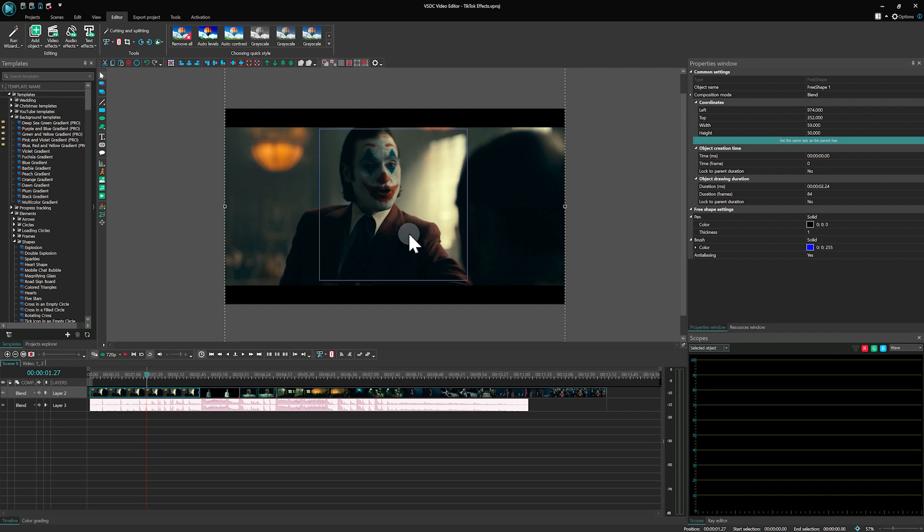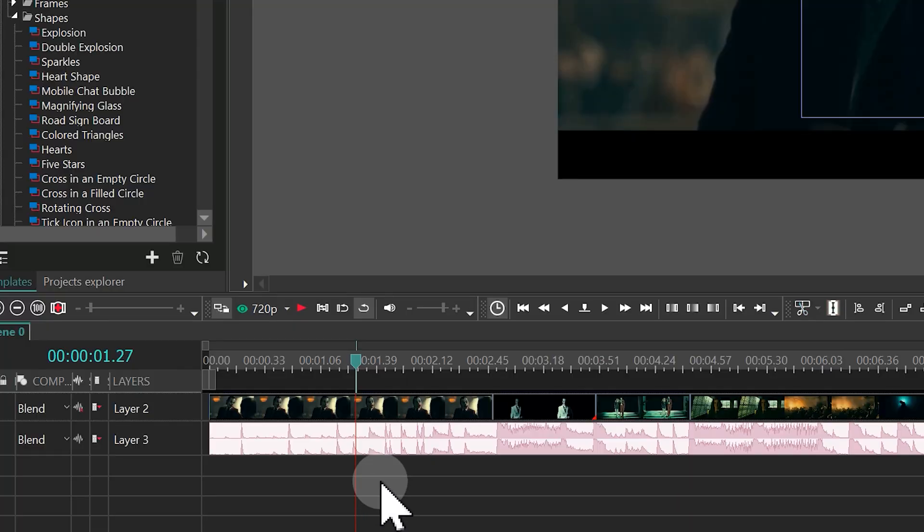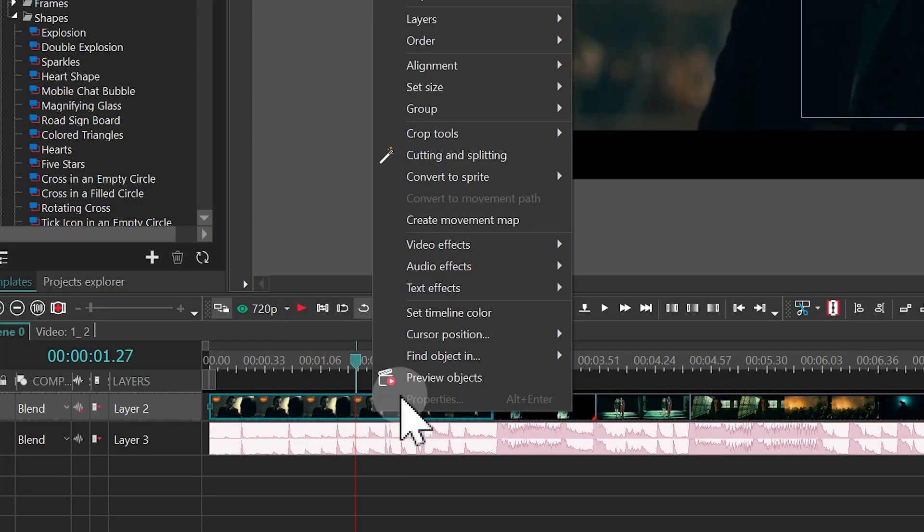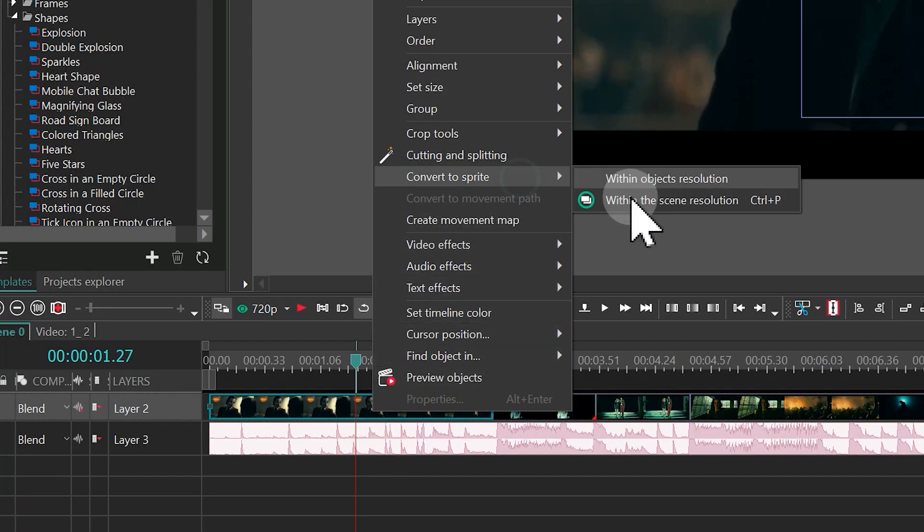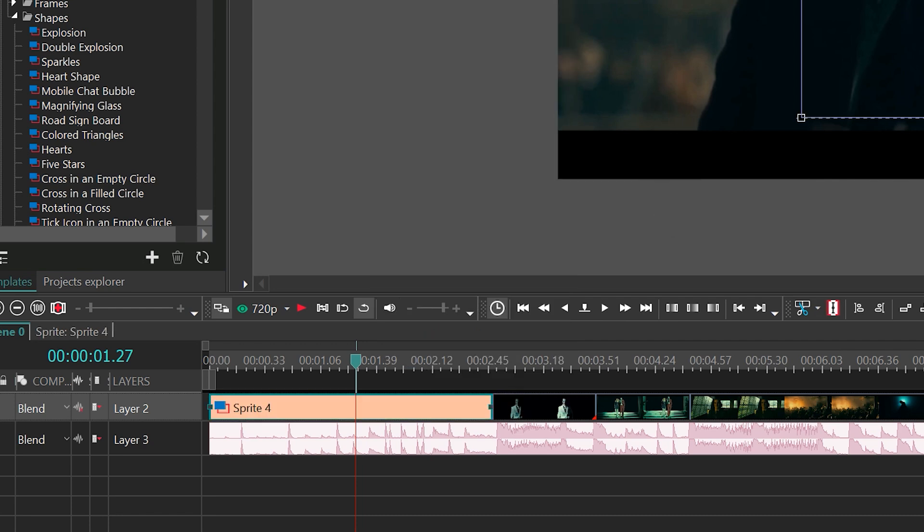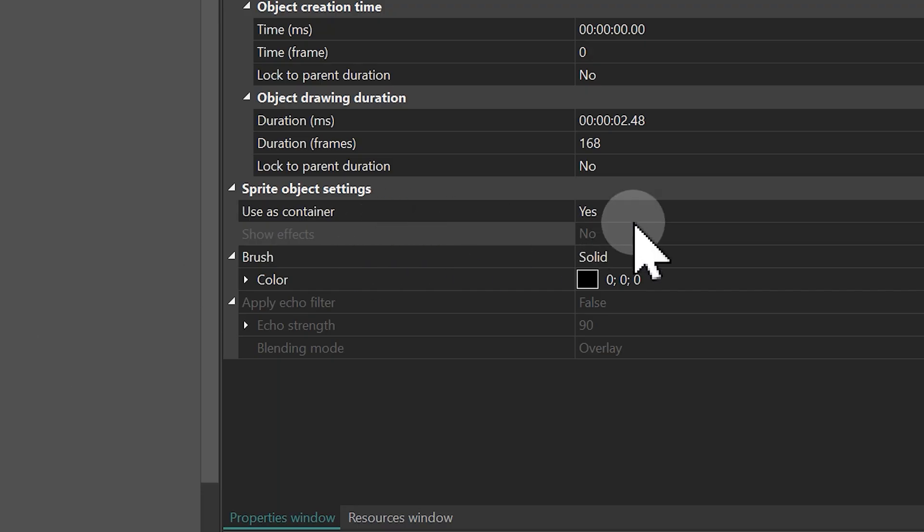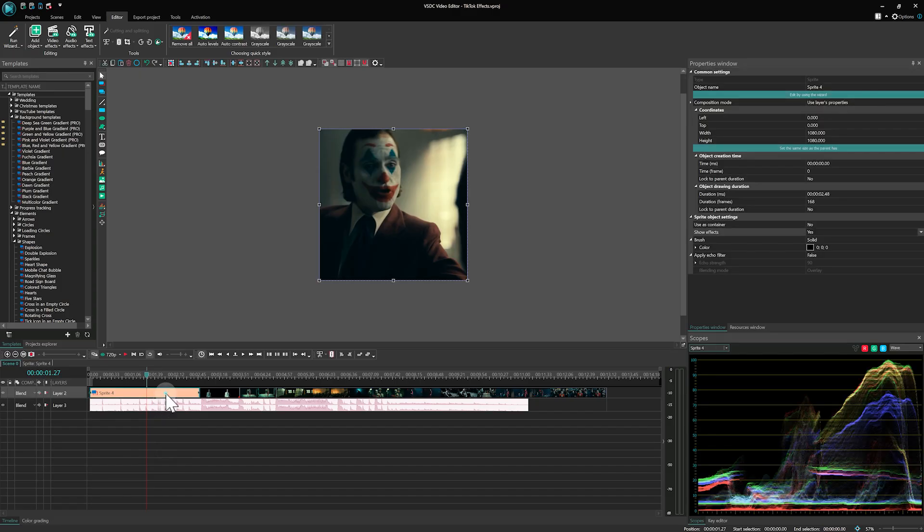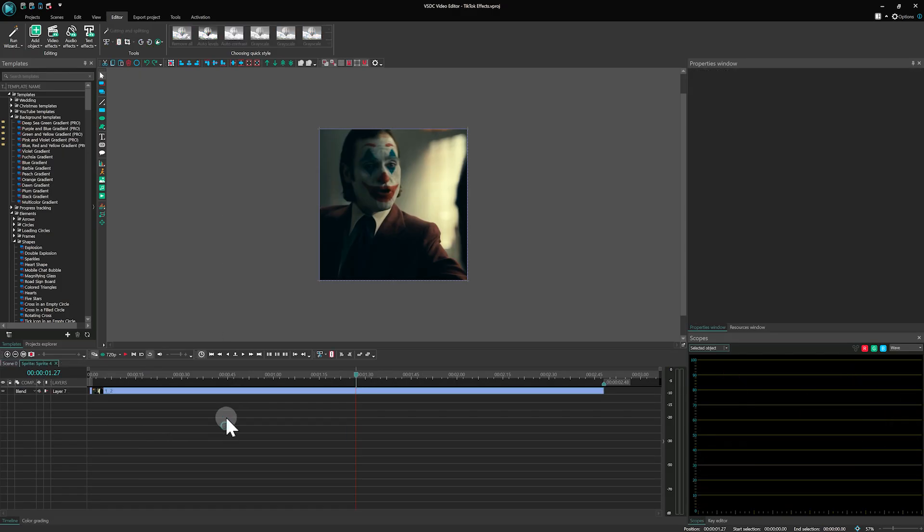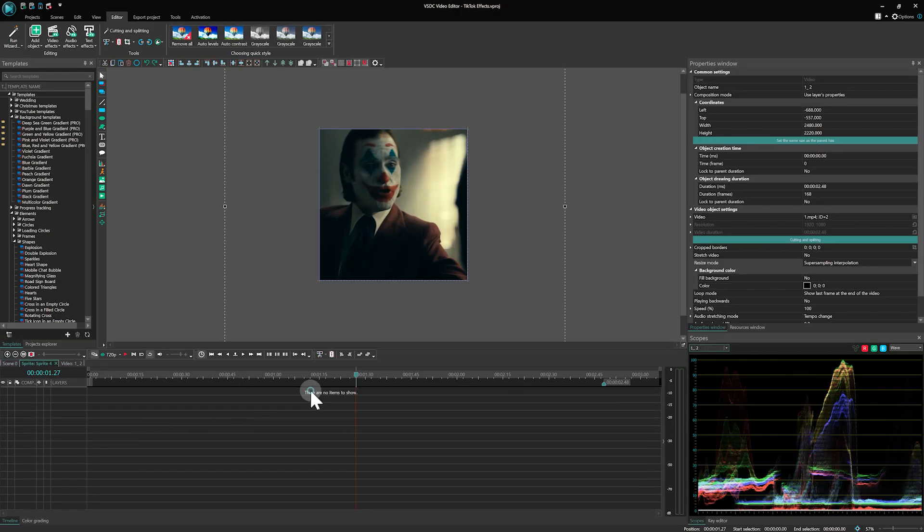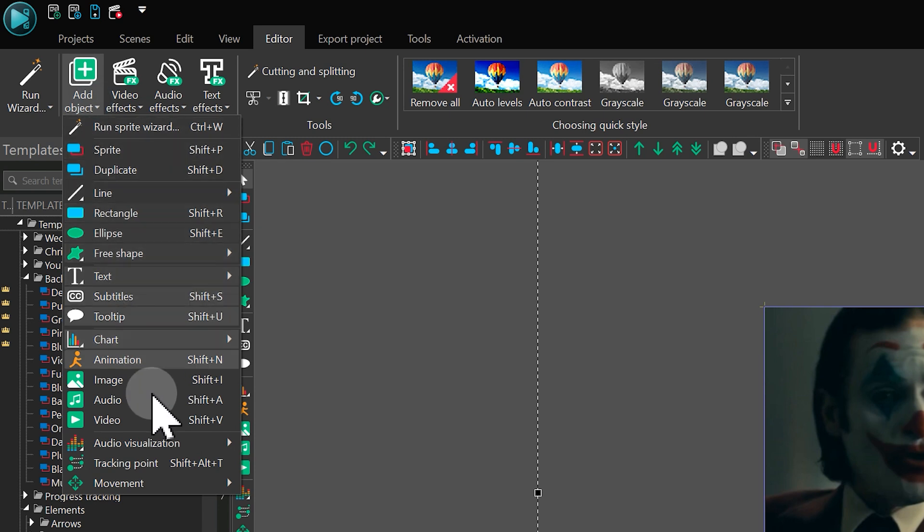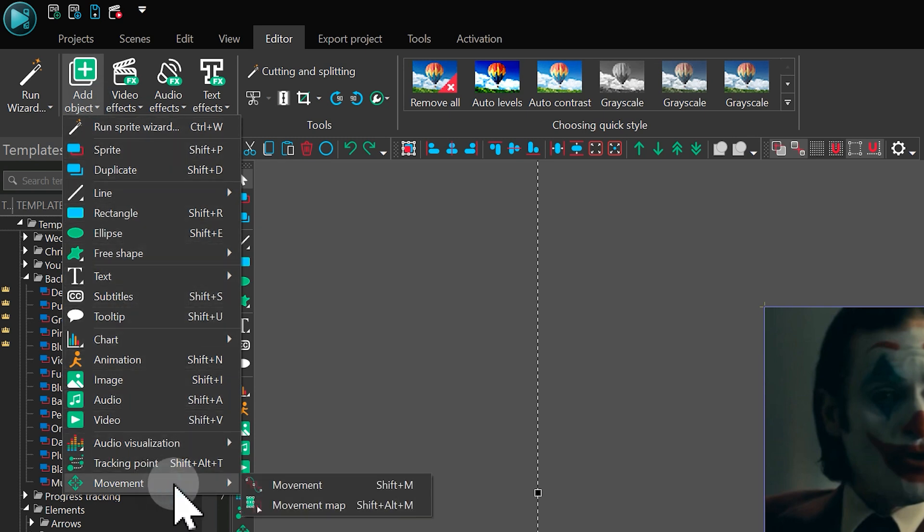Now, to cut out the video borders that extend beyond the boundaries of the scene, create a sprite for your video by right-clicking on it on the timeline and resize it to fit the scene. In the Sprite's Properties window, make sure you set Uses Container to No and Show Effects to Yes. Double-click on the sprite, then the video inside it, and add the movement map you just created by going to Add Object Movement.